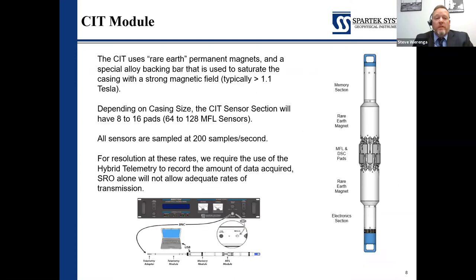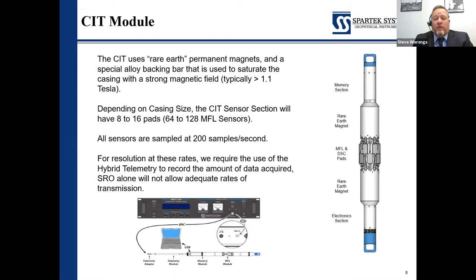The CIT tool is made up of rare earth magnets. It is not an electromagnetic tool — it doesn't require a huge amount of power from surface and can be run on pretty much any monoconductor line. Within the tool there's a special alloy backing bar used to saturate the casing. We have a strong magnet on each end with a backing bar through, creating a magnetic field over the sensor array. Depending on size, we can have anywhere from eight to sixteen pads per tool with eight sensors per pad.